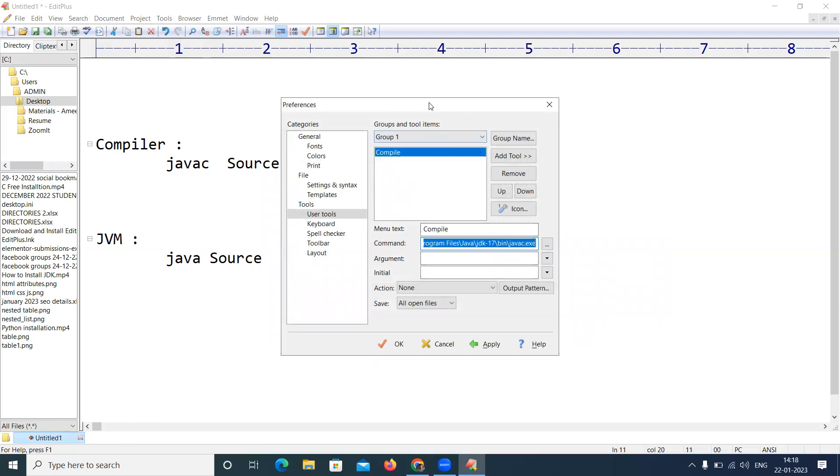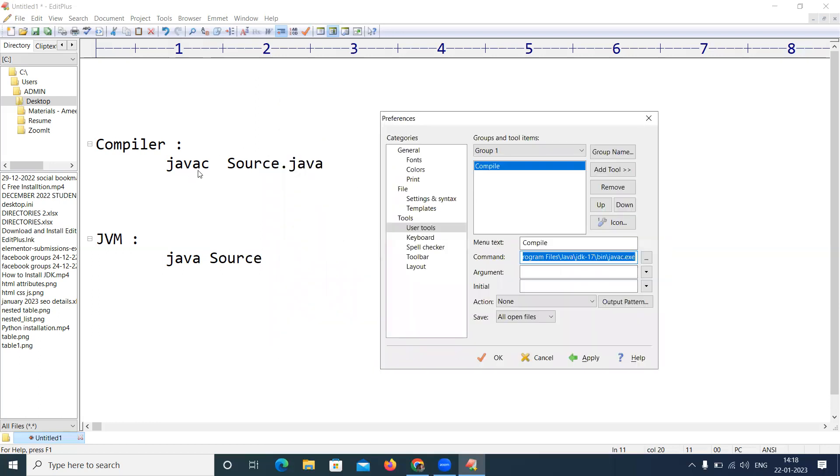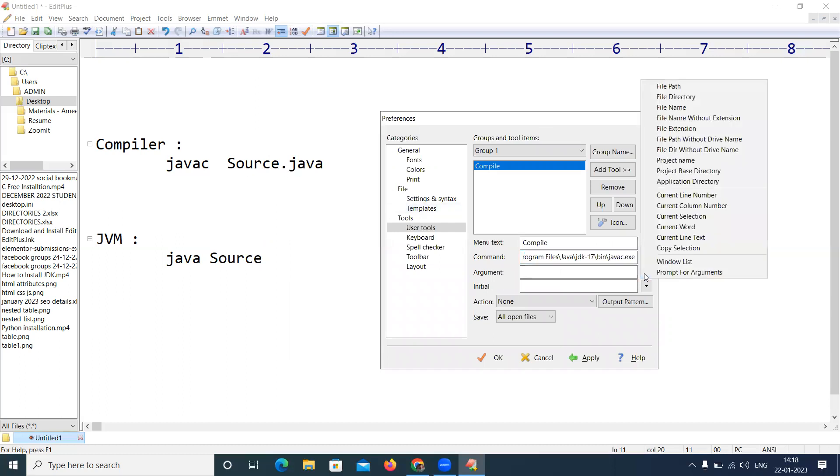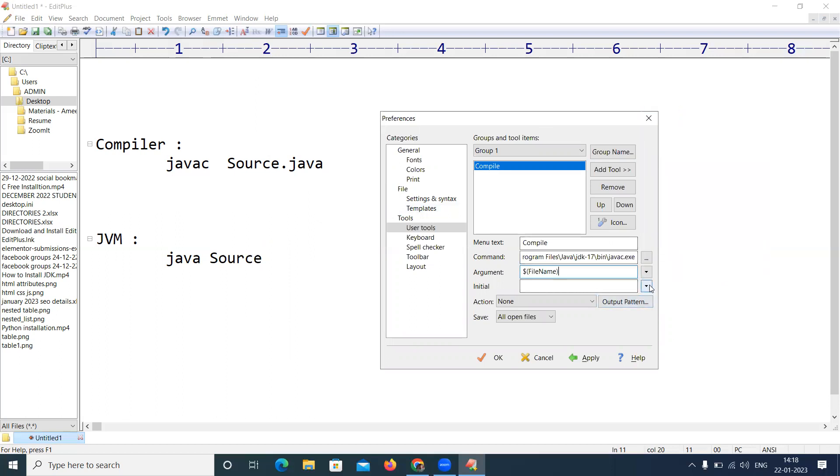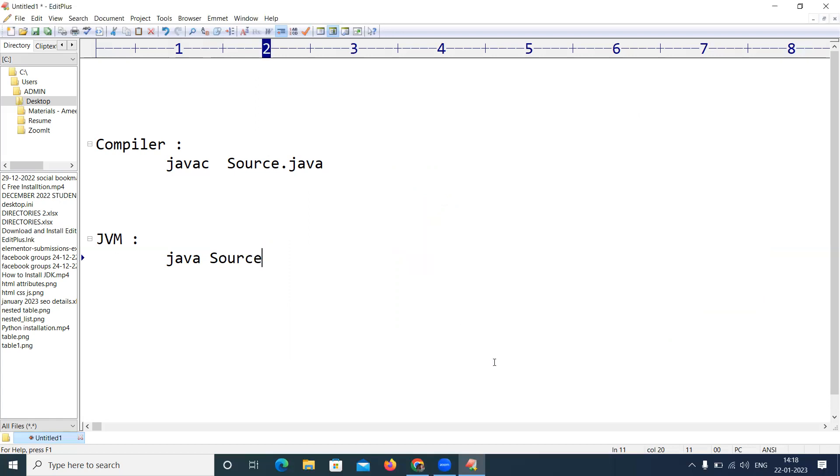And what is the argument? For javac we are giving the file name as an extension, file name as an input. So argument is file name. Initial directory, where it has to search, in the file directory only.